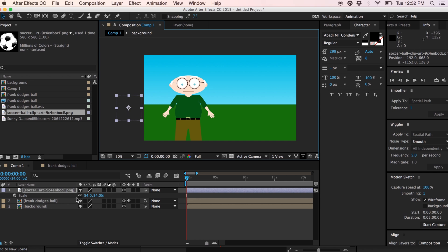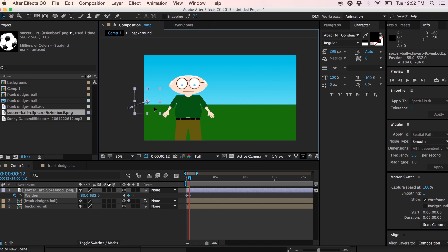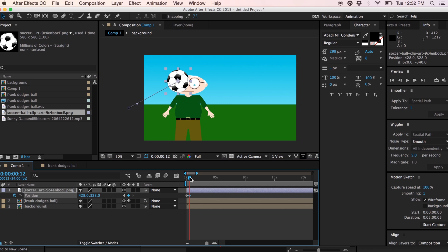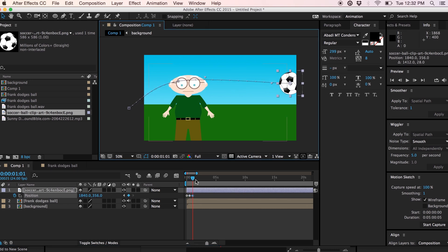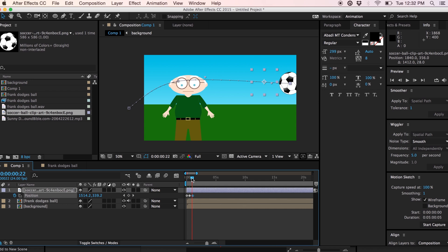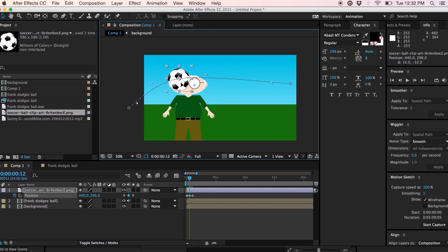I'll hit a keyframe for position here and we'll just go a couple frames out and we'll move the ball. I'll reposition the animation once I get the rough animation figured out. And let's just give the ball a bit more of an arc. So I'll lift the ball up a bit.